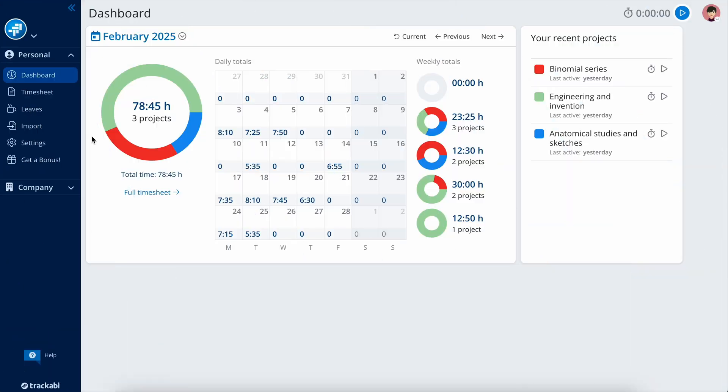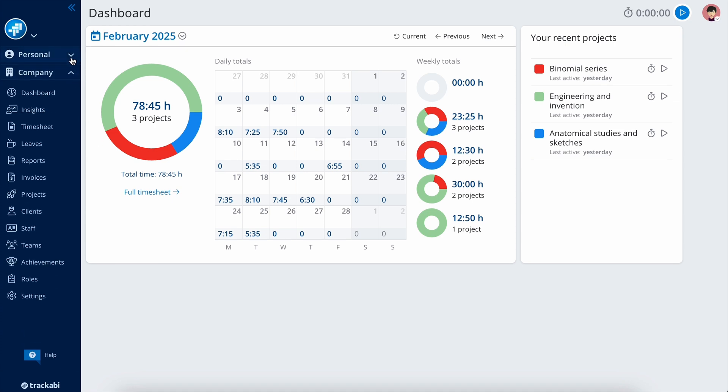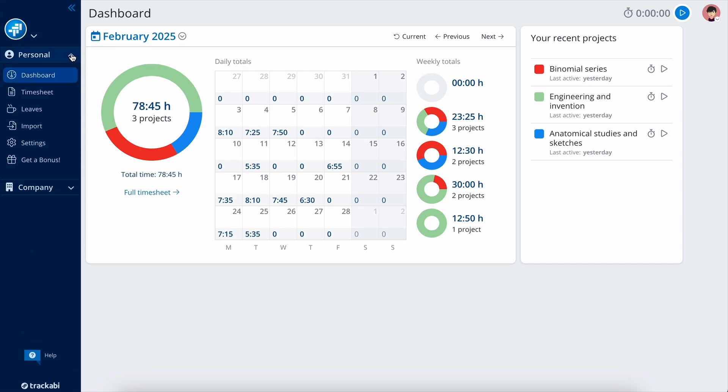The TrackAbee Web Interface consists of two areas: personal and company. The personal area is where individual users can manage their own data, such as timesheets and leave schedules.